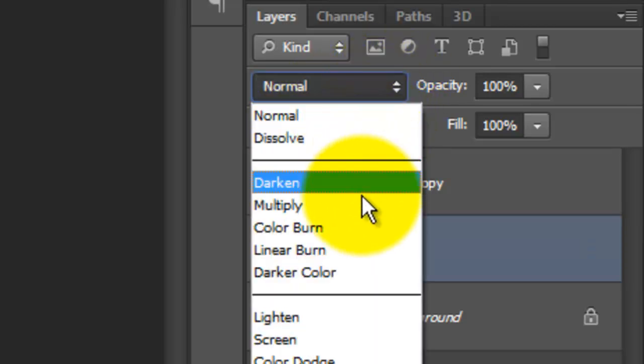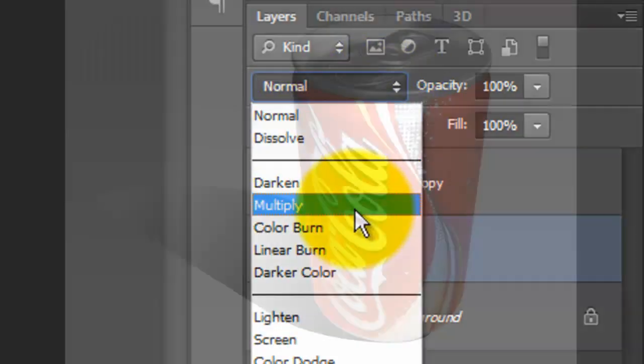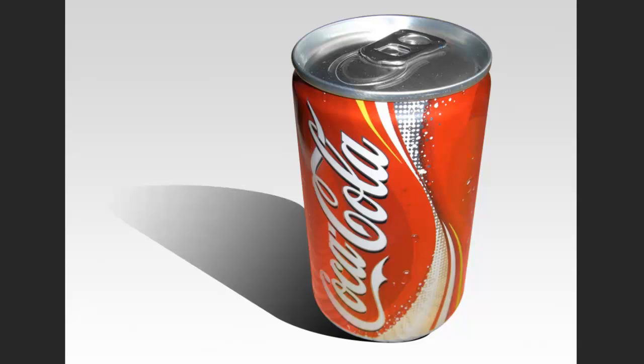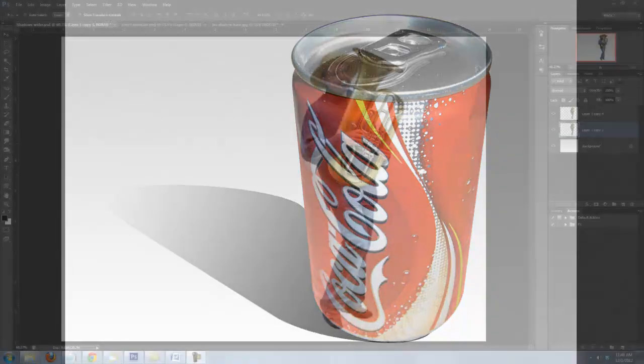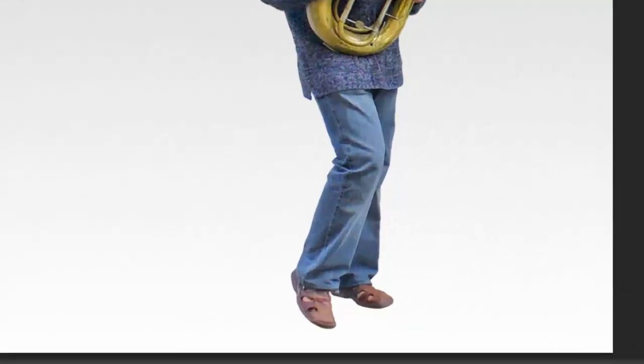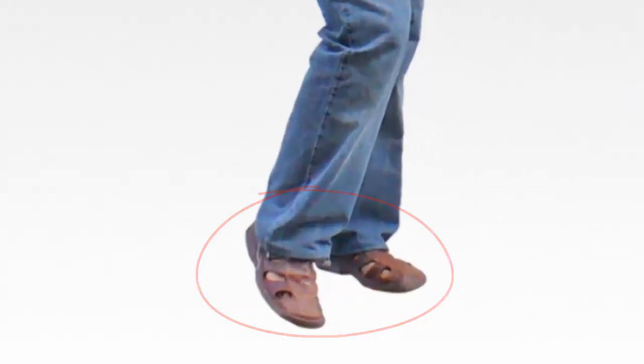Click back on the icon to unlock it. Change the Blend Mode to Multiply. Next, we need to blur the shadow, but before we do that, I want to show you how to get to this point in a subject whose bottom is irregular.